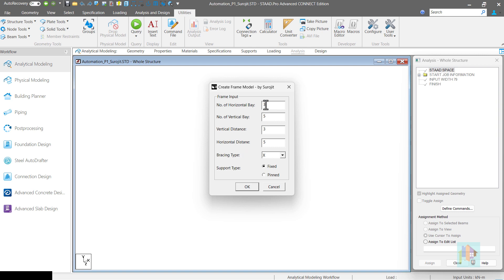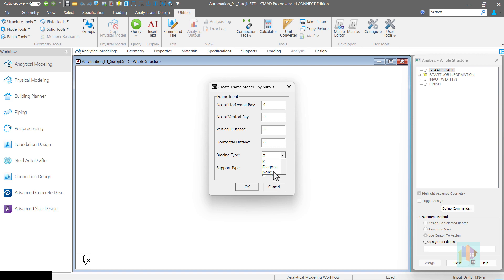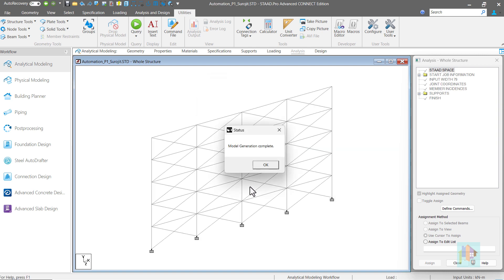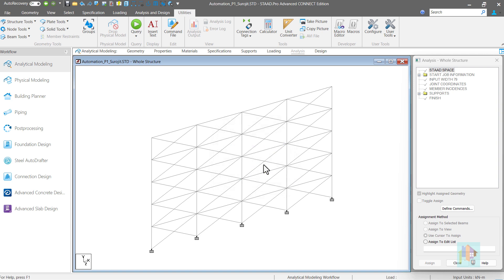Here we can provide different information of the frame. Number of bays and length in X and Y axis. Type of bracing like X, Chevron, V, K or diagonal. Support type. Based on these inputs, entire frame model will be generated in a single click. See, within a second this model is generated.